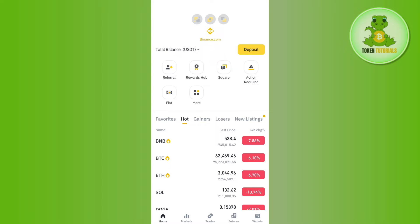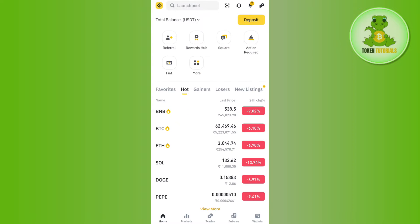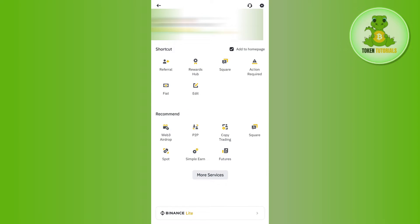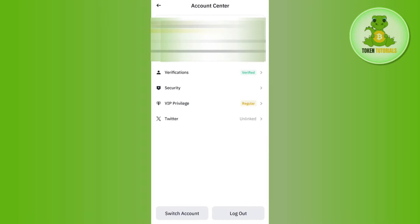to tap on this Binance icon in the top left hand corner. Over here in the top you are going to see your username, so you need to tap on this section and then you will be landed on this account center page.